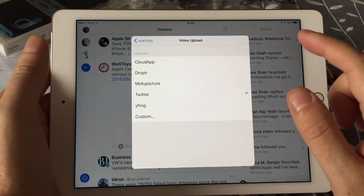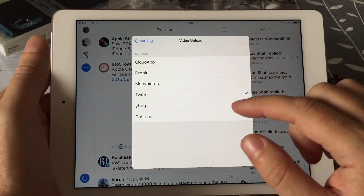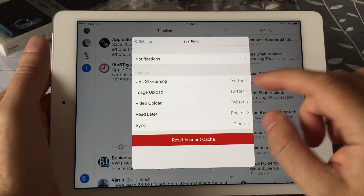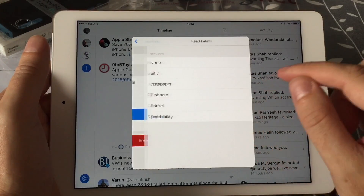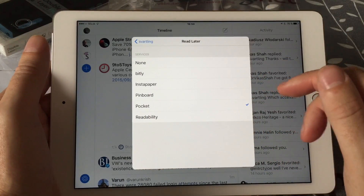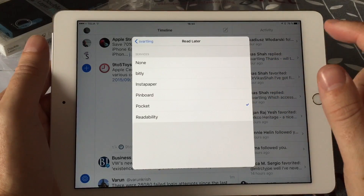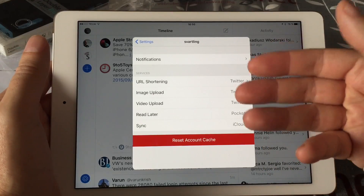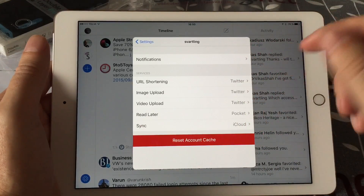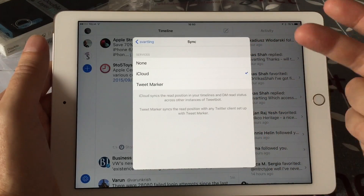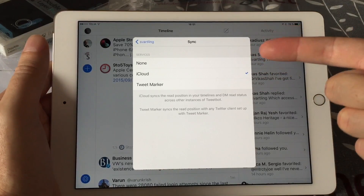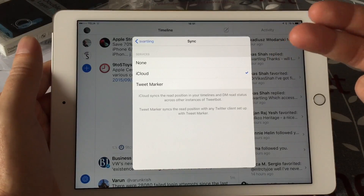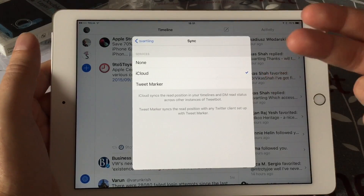For image upload and video upload, I have it set to Twitter, but you can choose CloudApp, Droplr, MoviePicture, Twitter, Twitpic, or a custom service. A read-later service is also available — I use Pocket, but you can have Readability, Pinboard, Instapaper, Bitly, or none. You can also sync your position and everything else using iCloud or Tweet Marker. I prefer iCloud as it's very stable and fast now.